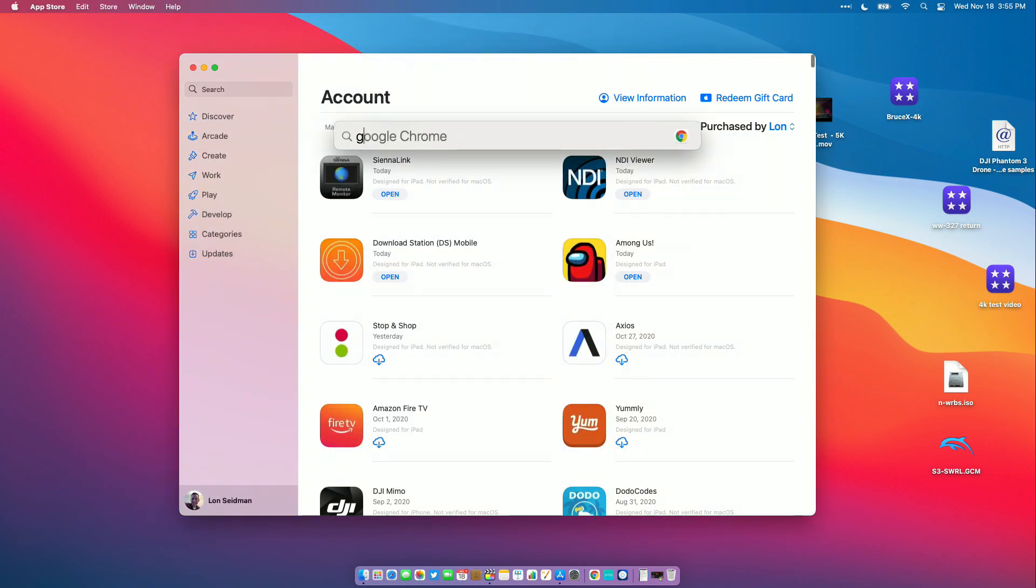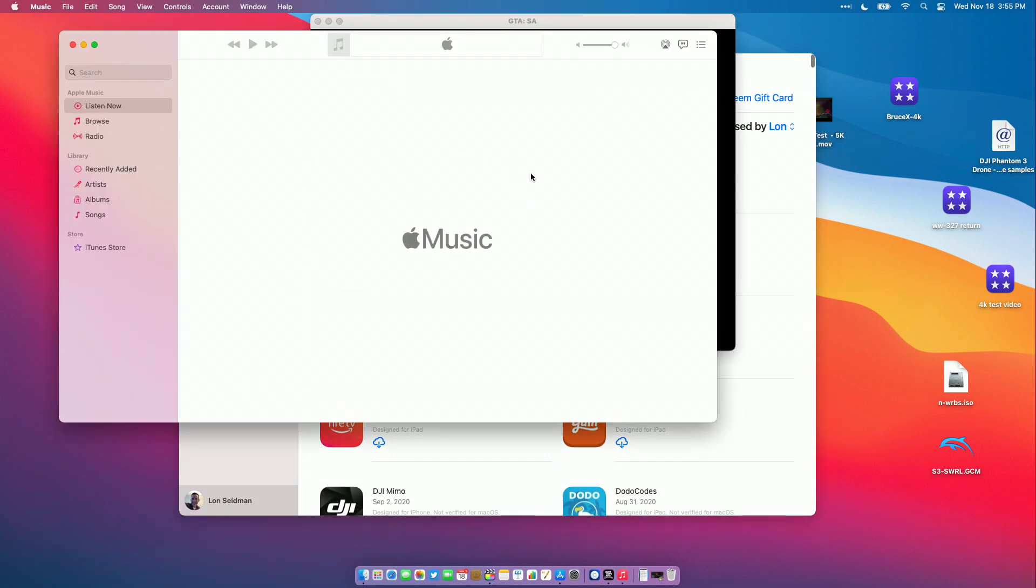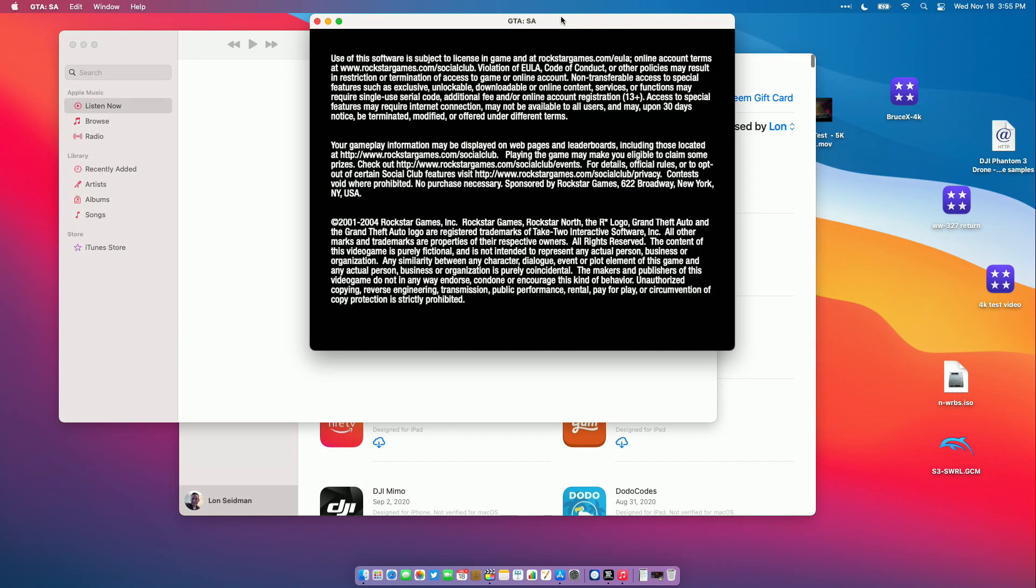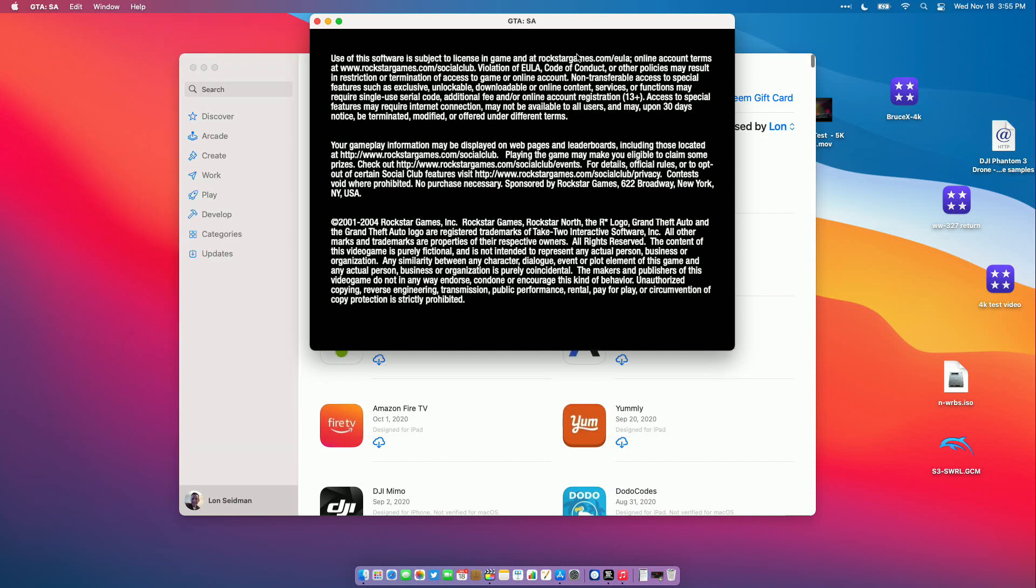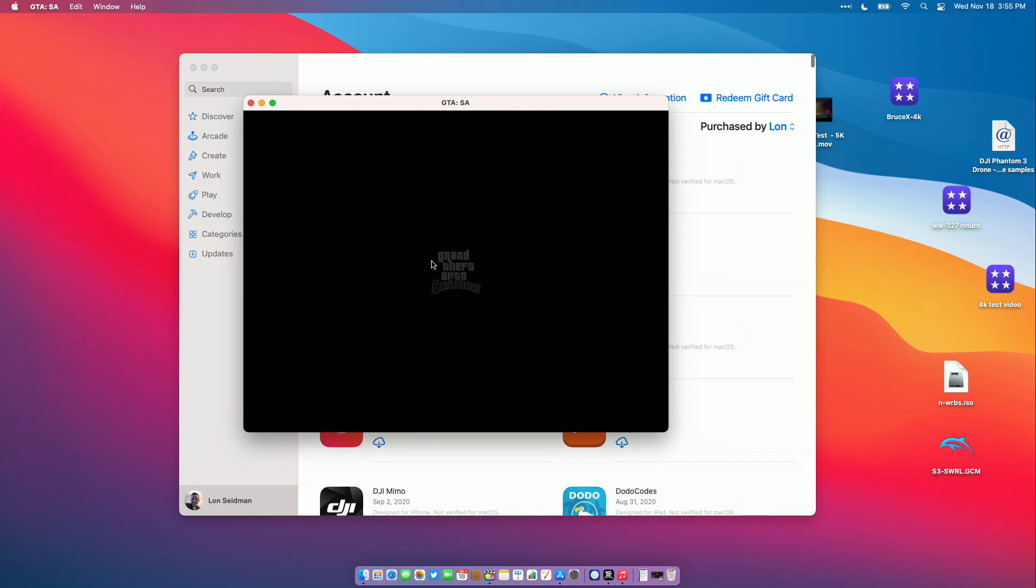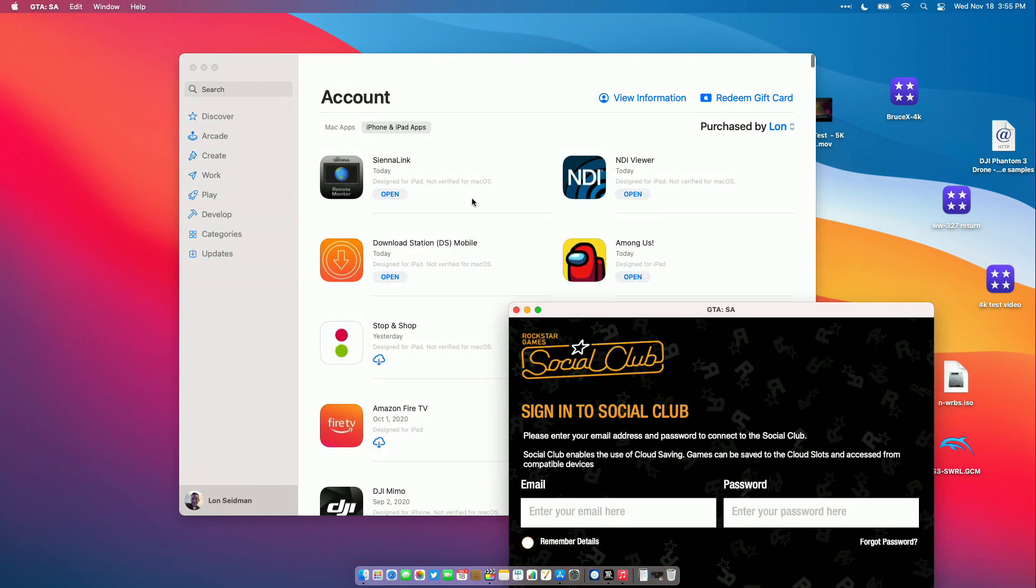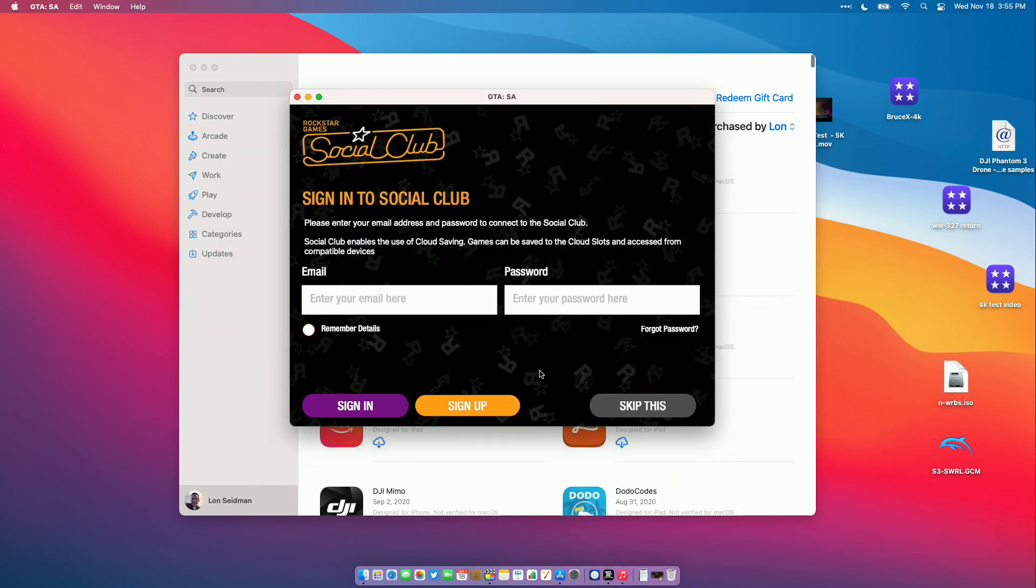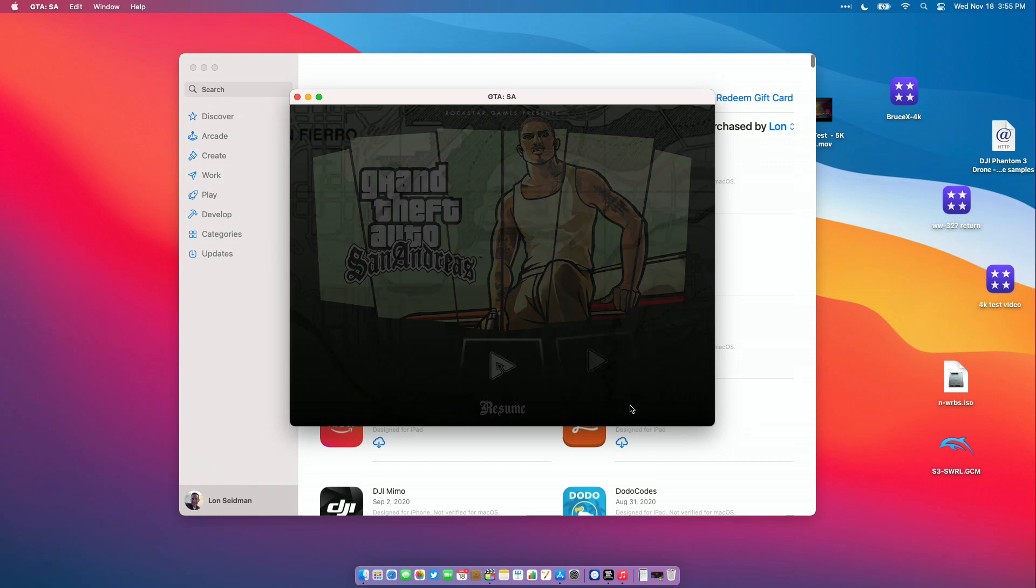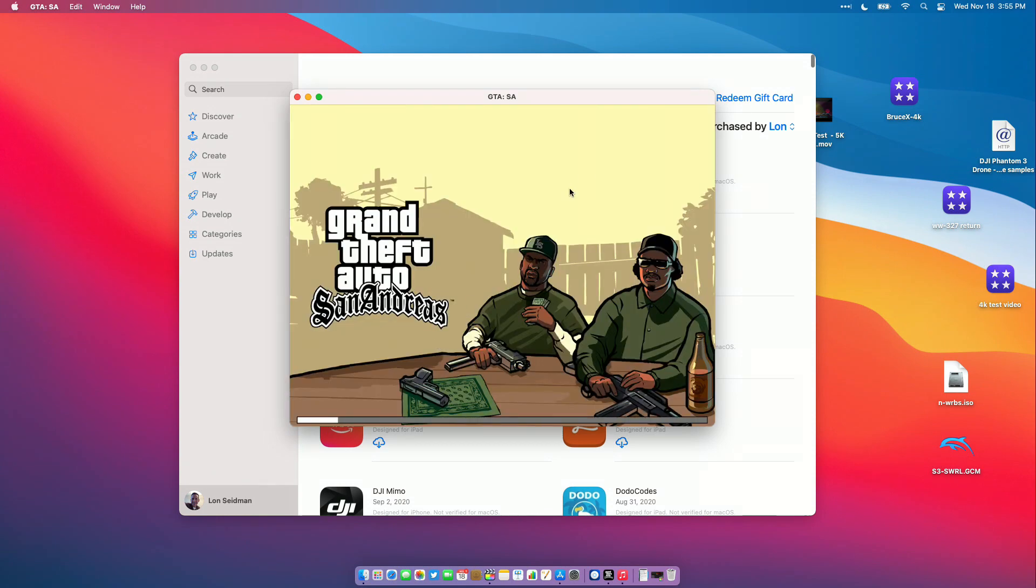One thing that does work pretty nicely though are games, and we can load up Grand Theft Auto San Andreas here. Again, this is the iPhone or iPad version that's going to load up on our screen. I can try to make this full screen, but it doesn't seem to respond, so this is going to be pretty much the biggest window I can get it in. I'm going to skip this and just resume the game real quick.